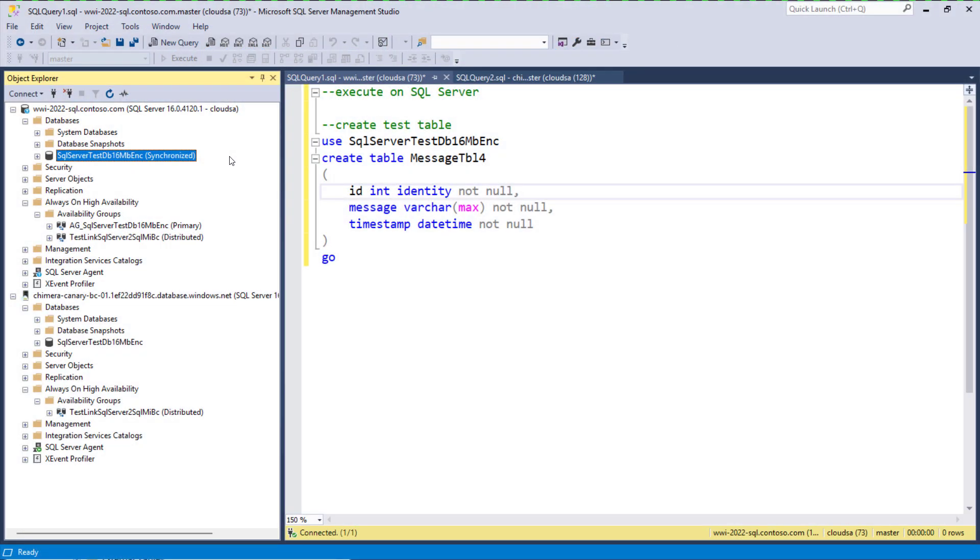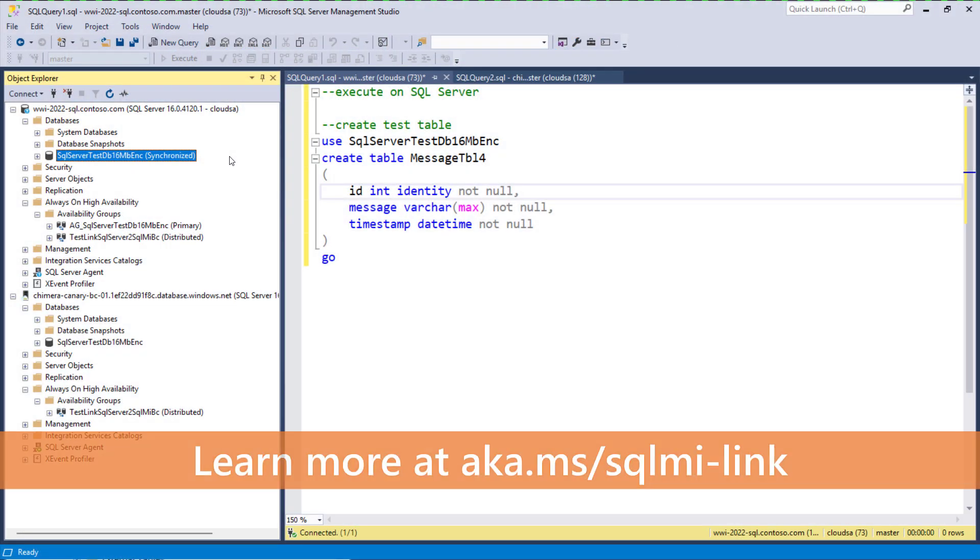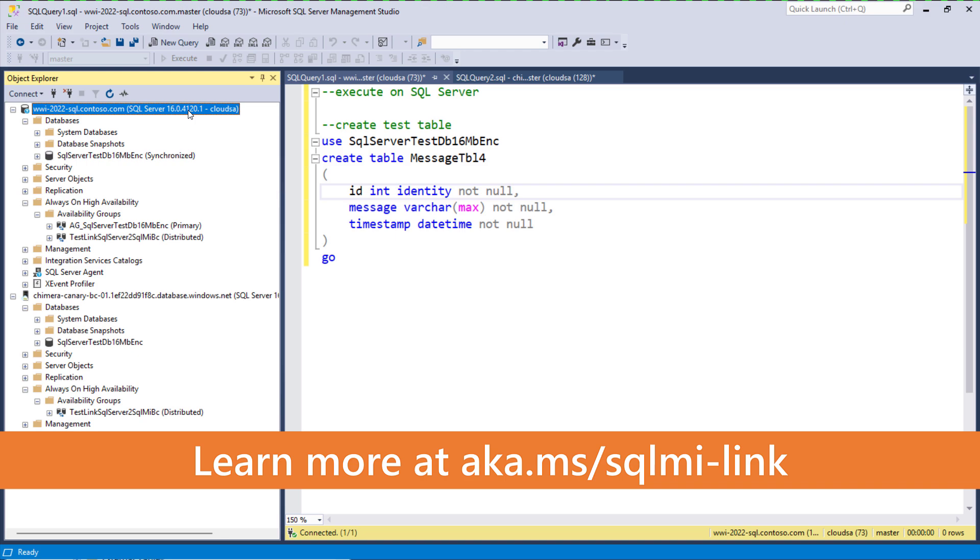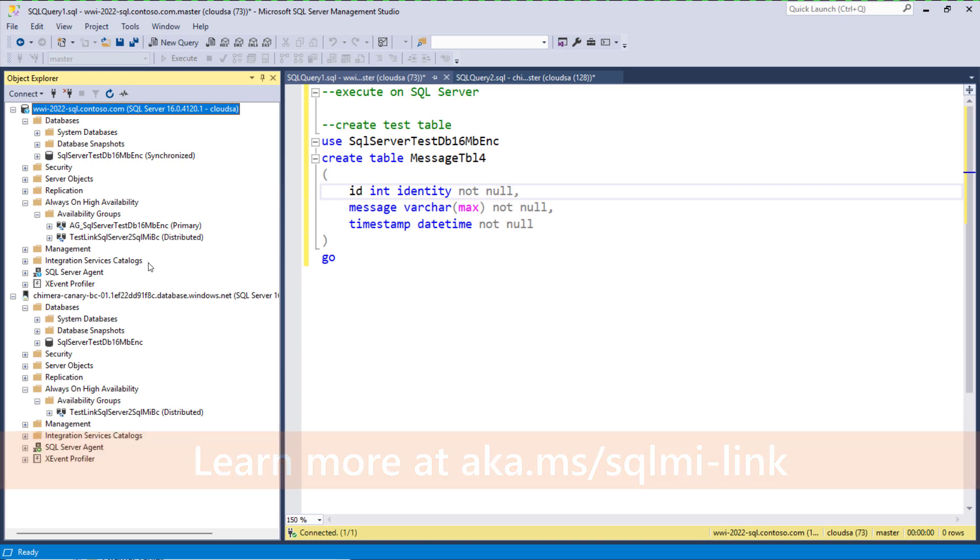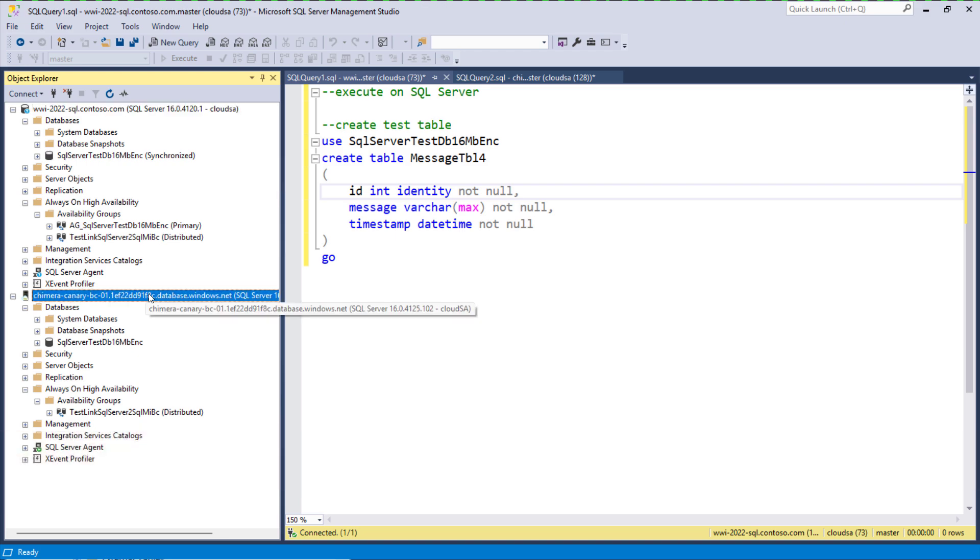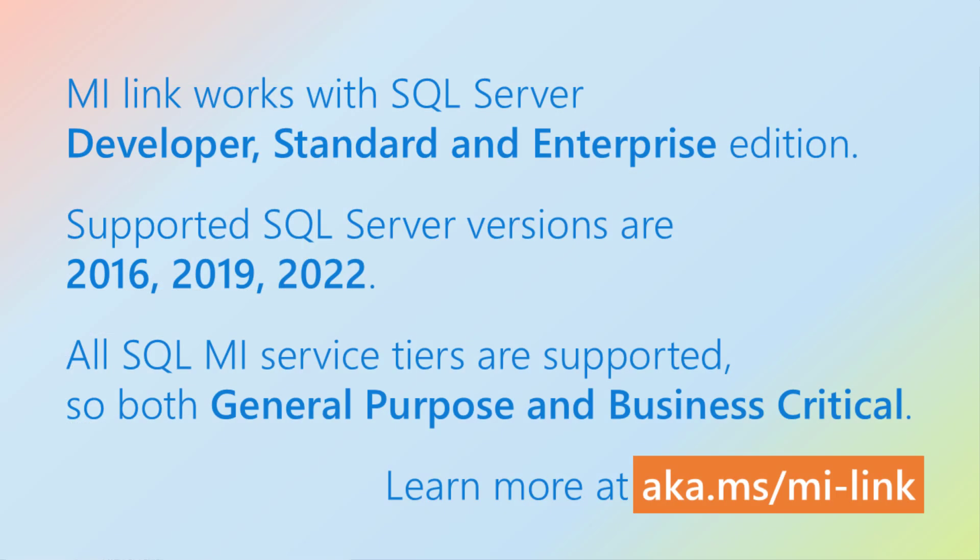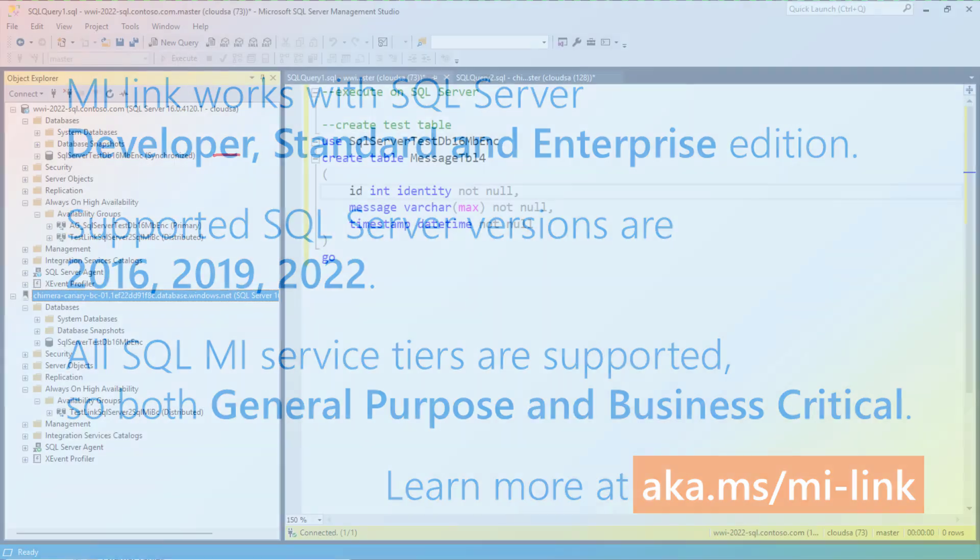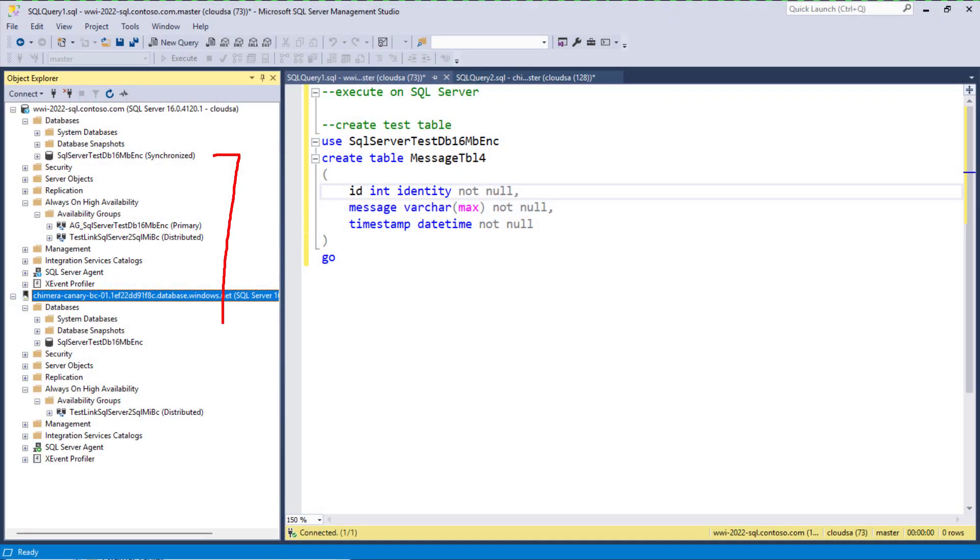We have previously created a link to replicate this database on SQL Server, which is running on a VM in Azure, to business critical managed instance and we can see both replicas of this database.